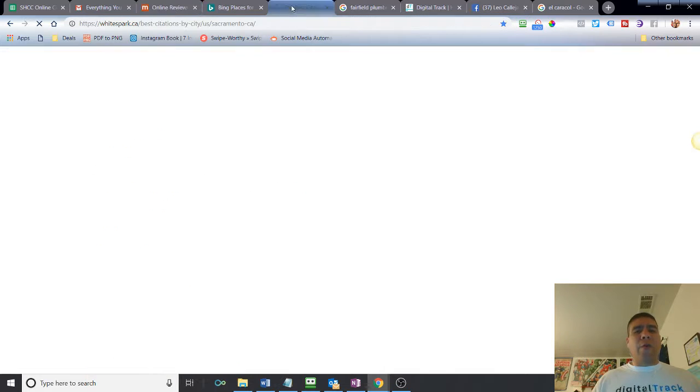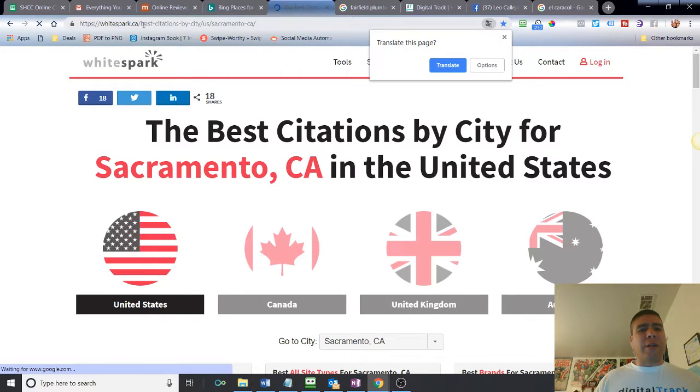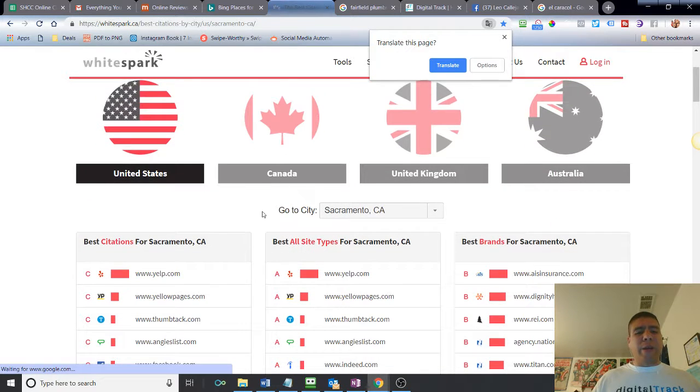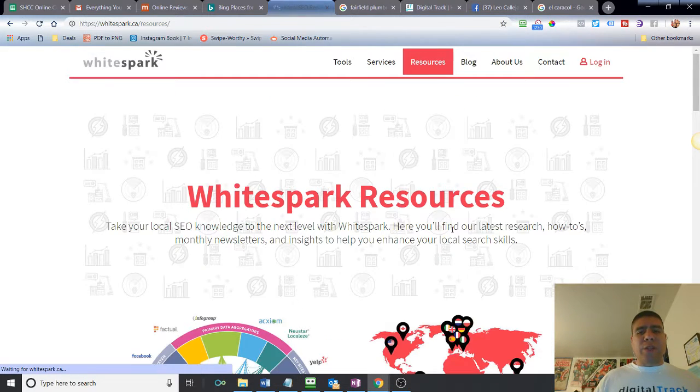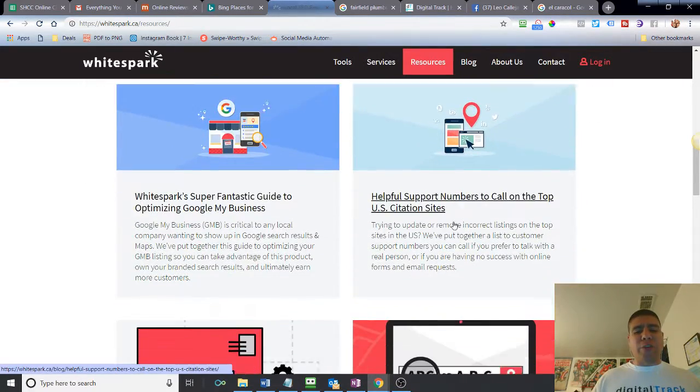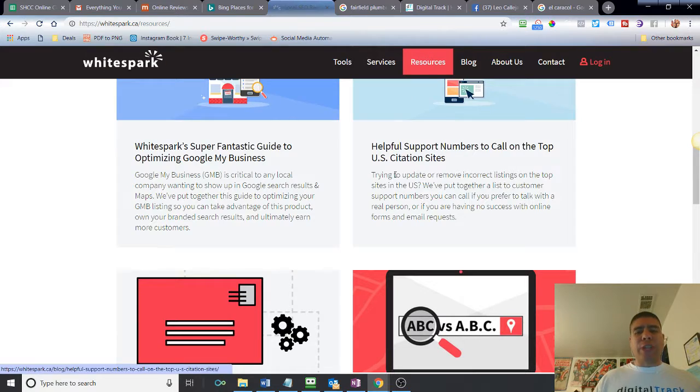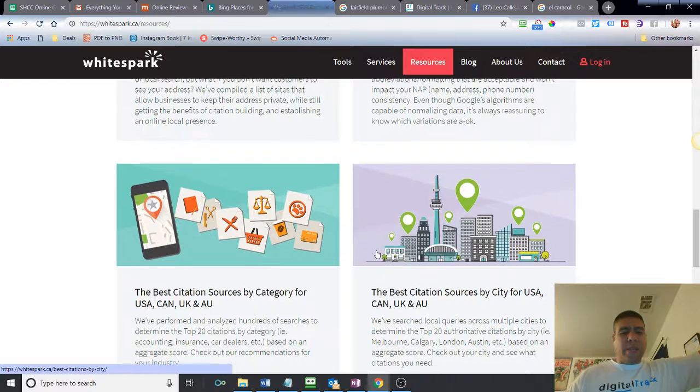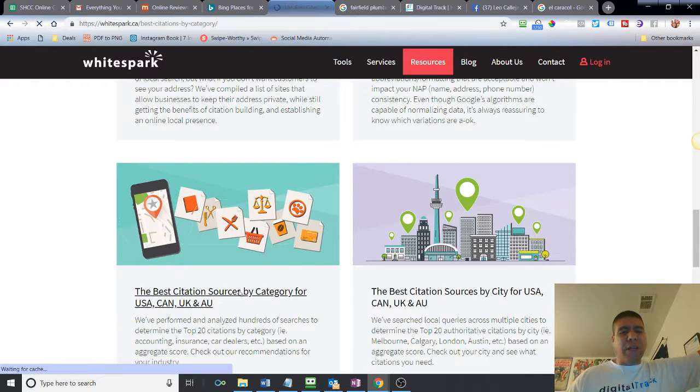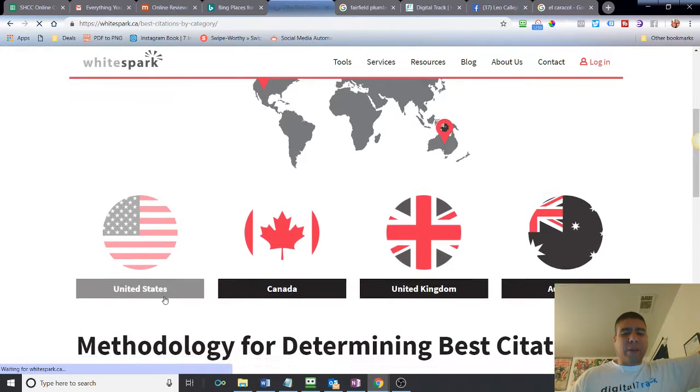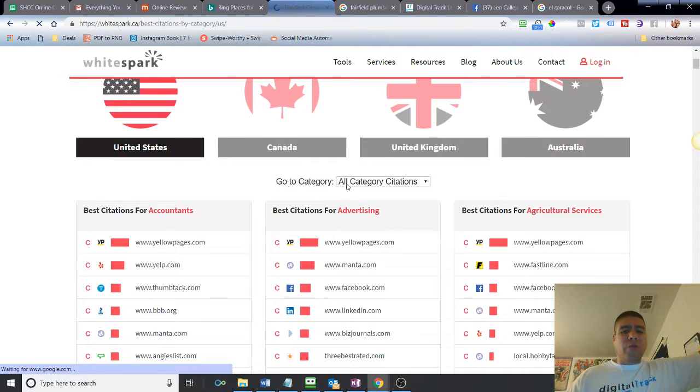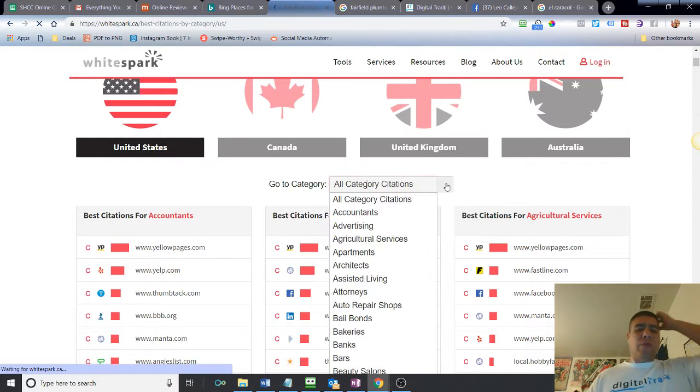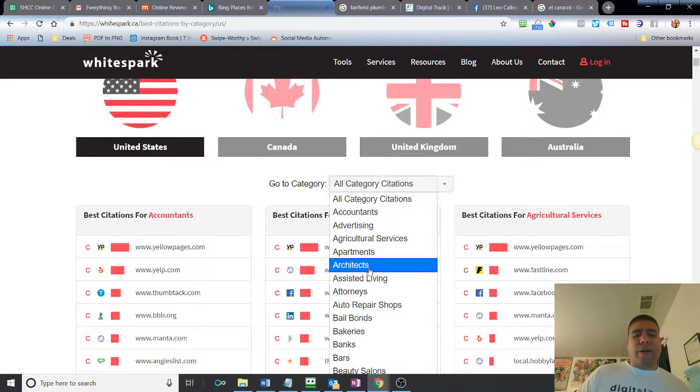But if you want to, this is a good website you can use, WhiteSpark. You can use it to go and find best websites to be listed by city, or another one that I saw is best websites to be listed depending on the industry. So WhiteSpark.ca, then you can go to Resources, and then what you're going to look for is Best Citation Sources by Categories.